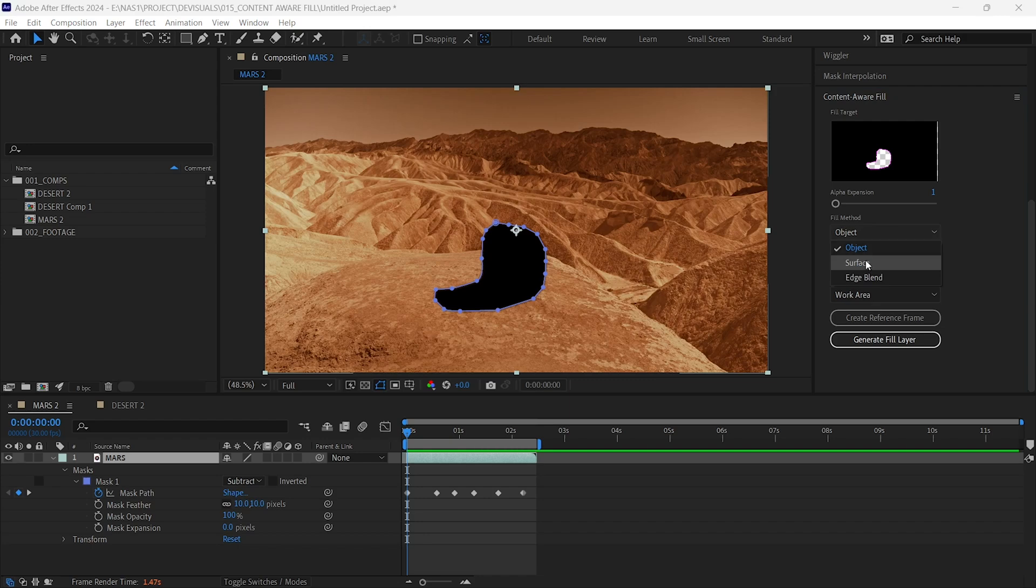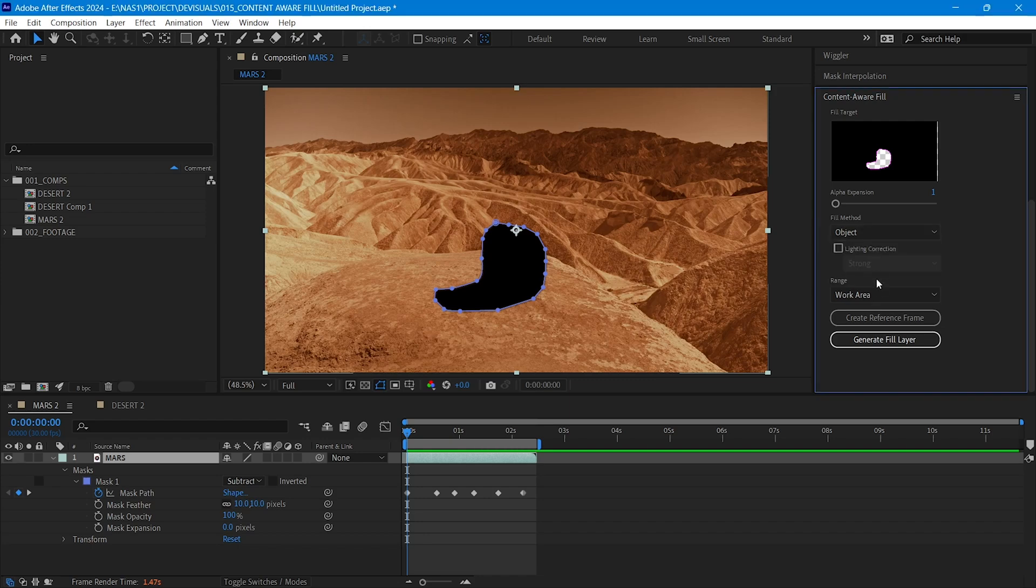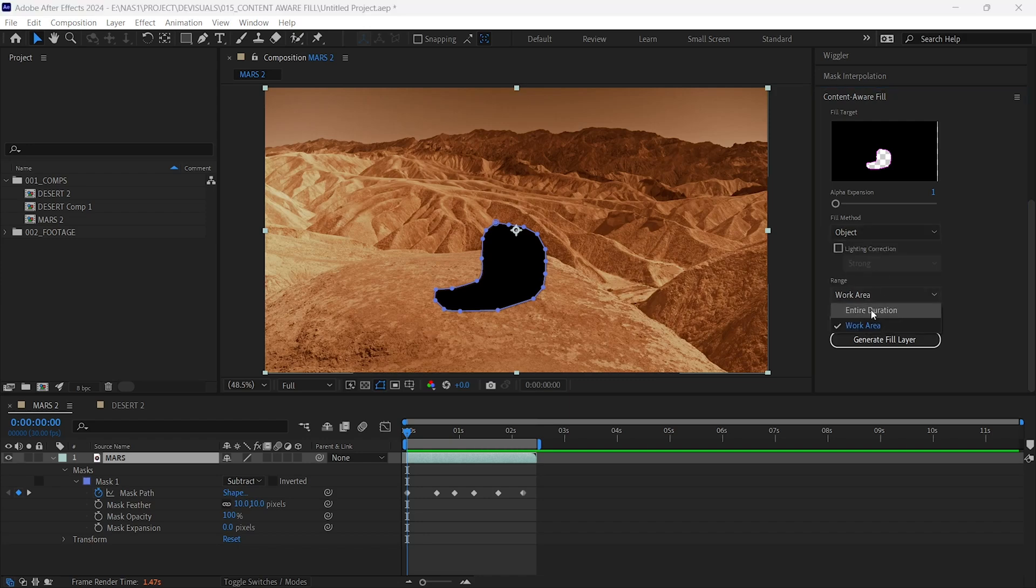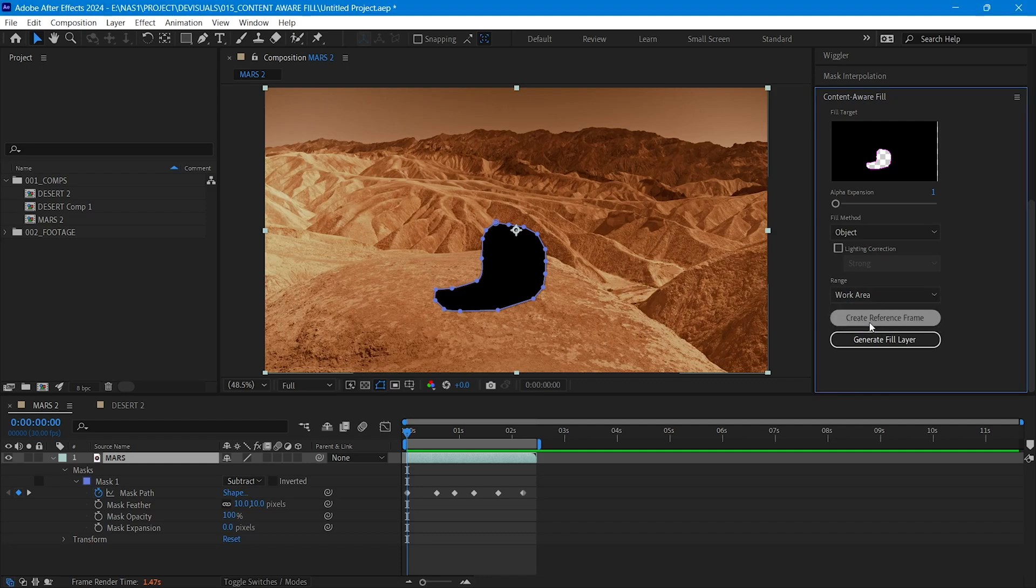In this case, choose Object, for Range Select Work Area. And make sure you have your in and out. And now we are ready to generate fill. To start, click Generate Fill Layer.